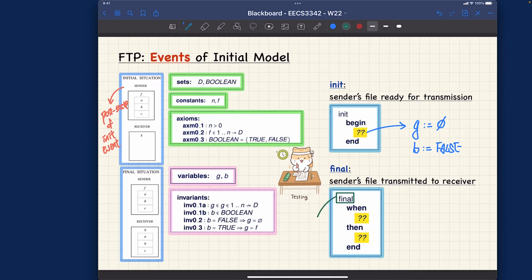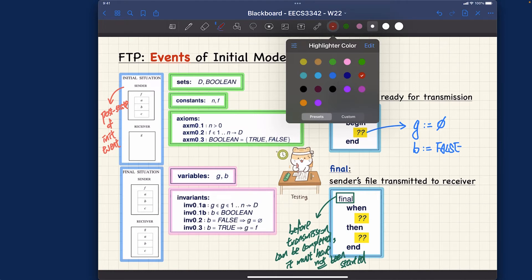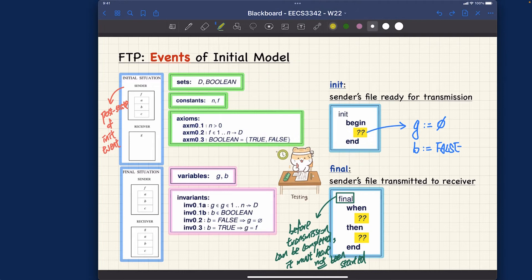Even though the answer is trivial, it's important to clarify: before the transmission can be completed, it must not have been started. Hopefully that is very logical. So the guard condition is: it must not have been started.